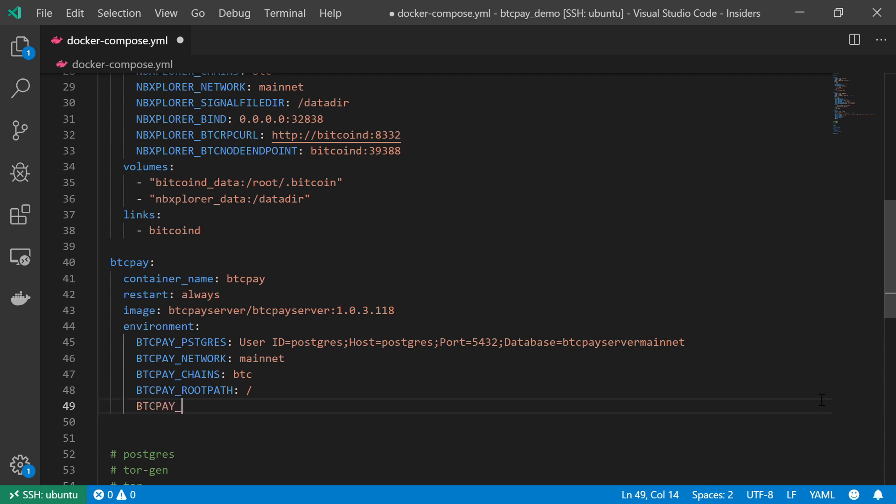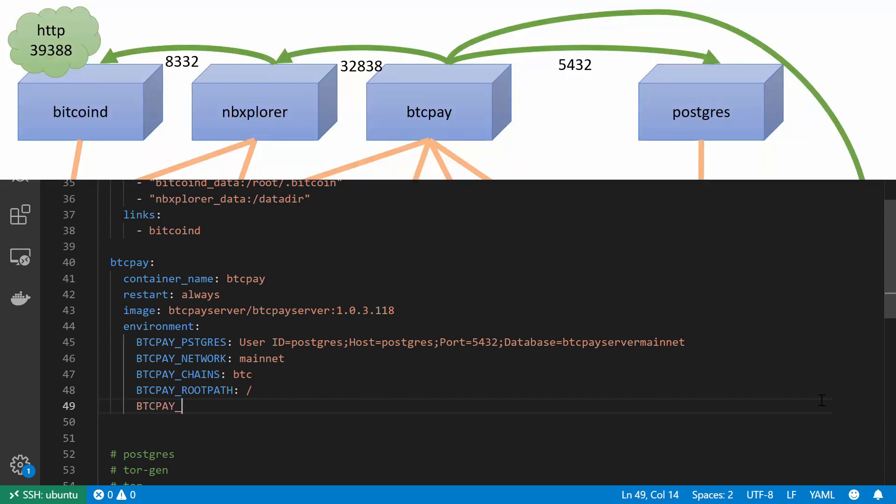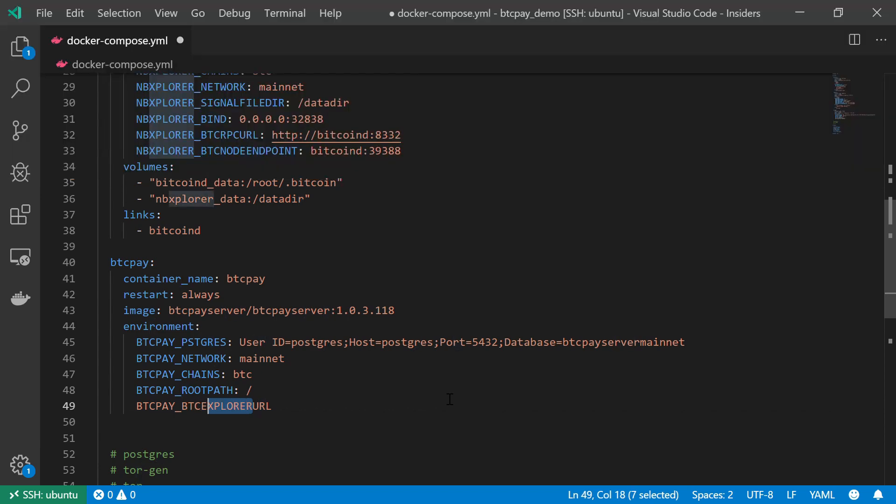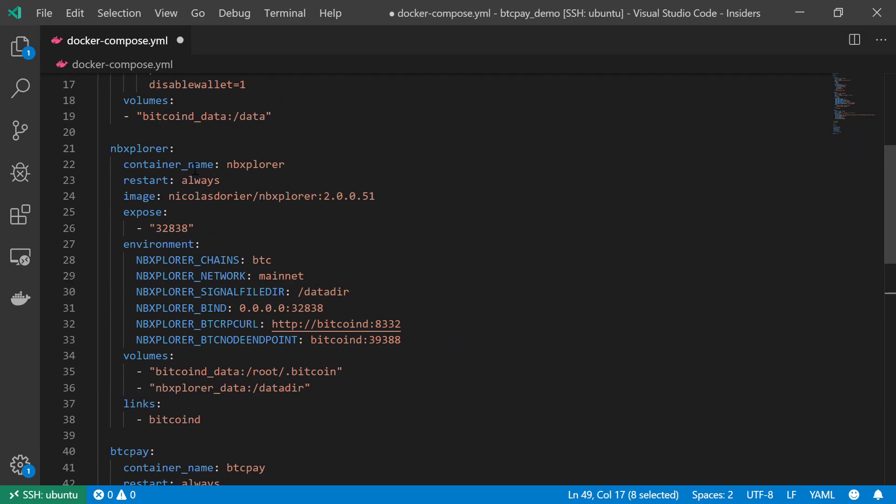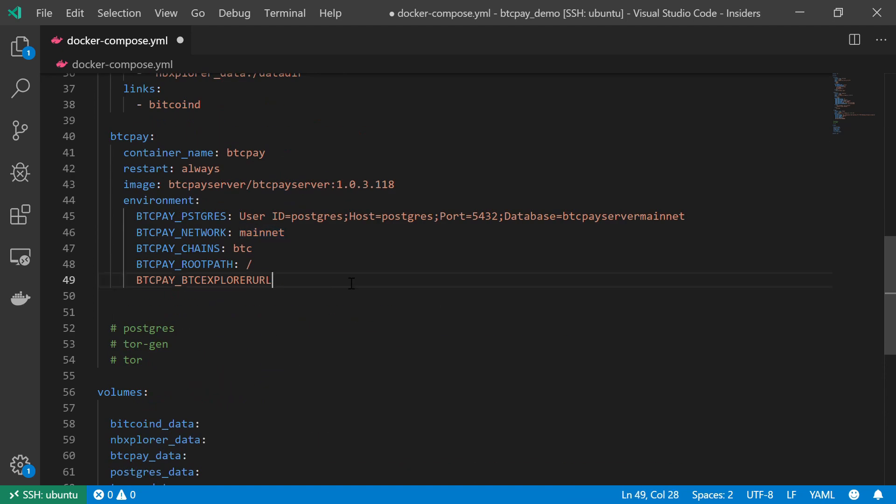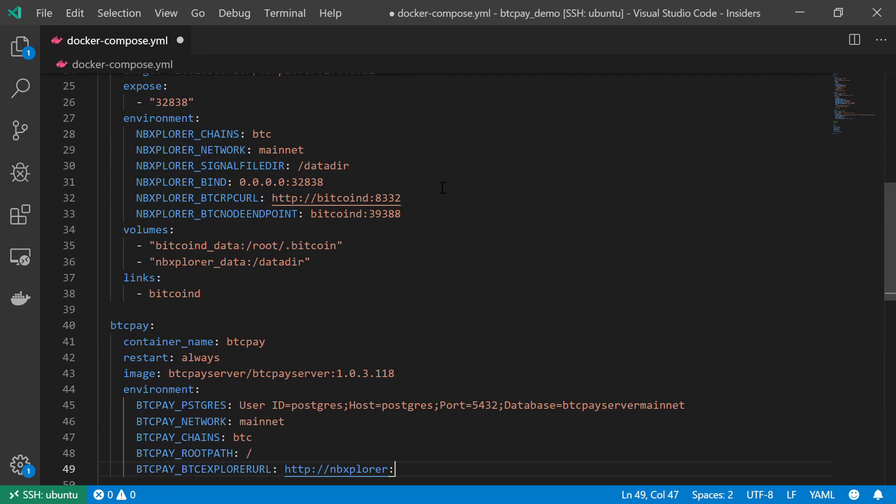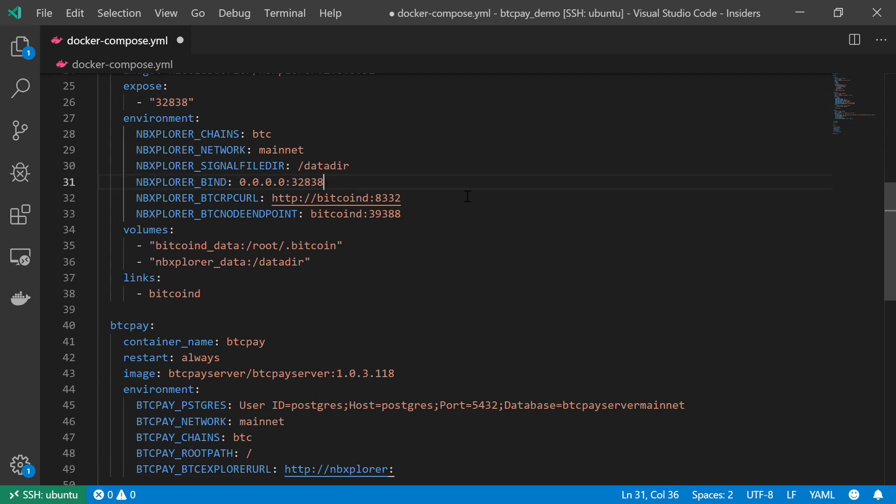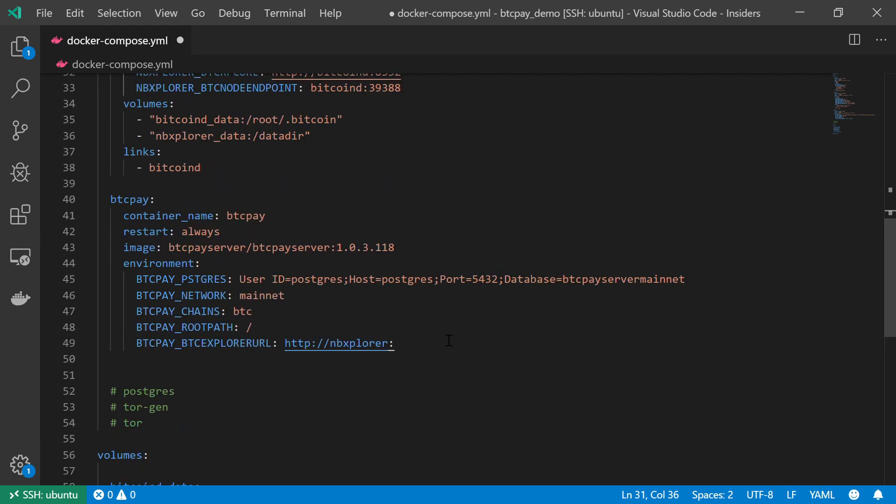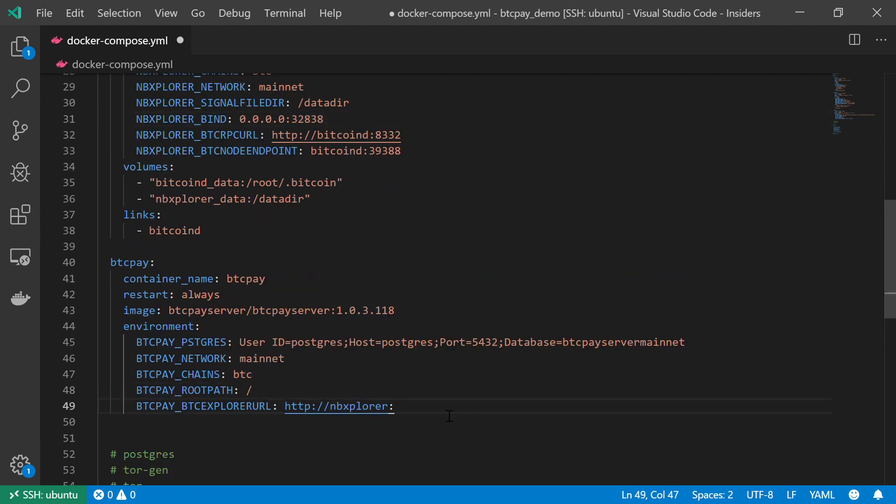The next variable deals with the BTC Explorer URL. So, BTCEXPLORERURL. This is basically how we can communicate with our Bitcoin Explorer. And we already know that our Explorer is this NBExplorer over here at the top. And we want to be able to connect to this service. So, we know that we should connect to it using HTTP connection. We want to connect to NBExplorer. And as for the port, we can see in our service that this is port 32838. This is the port that we have bounded also. So, back in our variable. 32838. There we go.